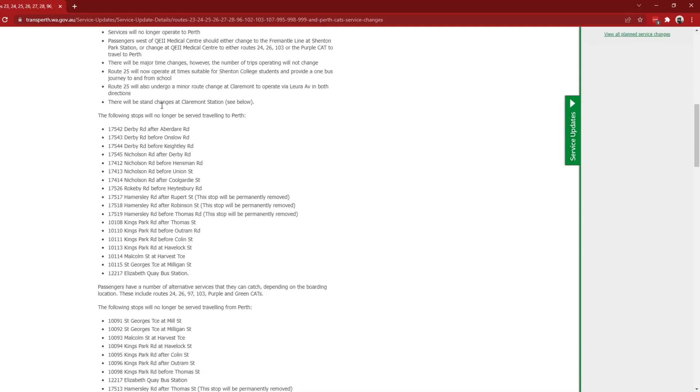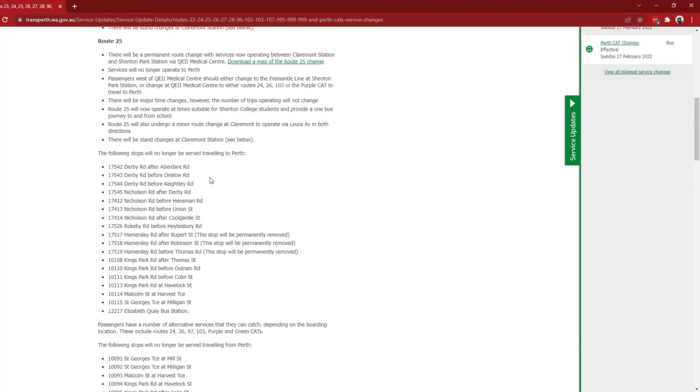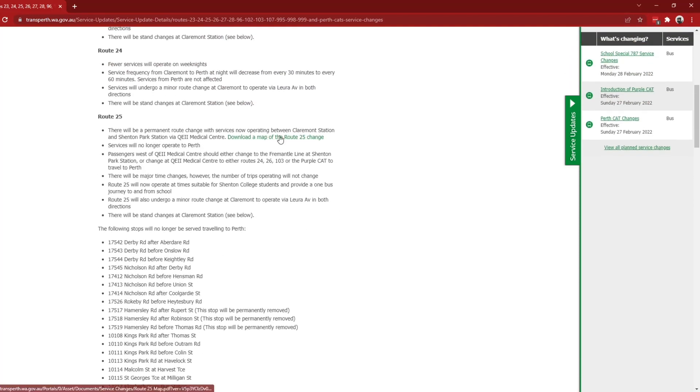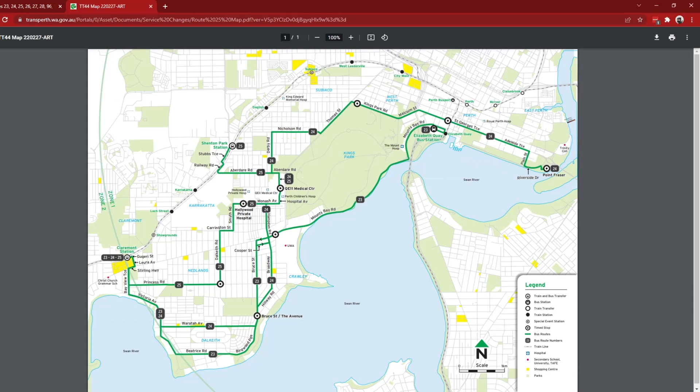And yeah, so it won't serve any of these stops anymore, so we can take a look at the new map for route 25. It is now going to go up here and then straight to Shenton Park instead of going to Perth, how it used to go along like Hay Street or something. And yes, let's go back.